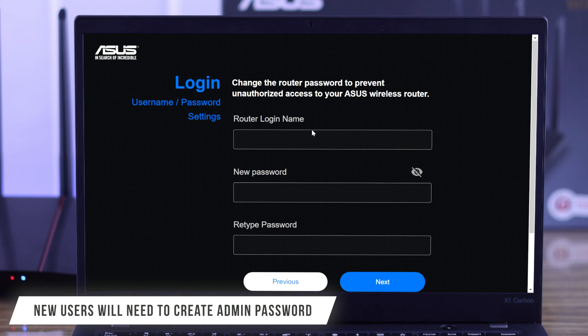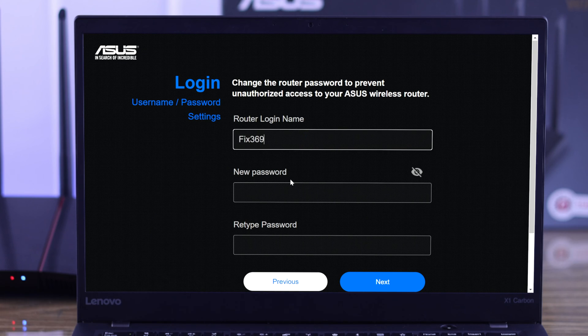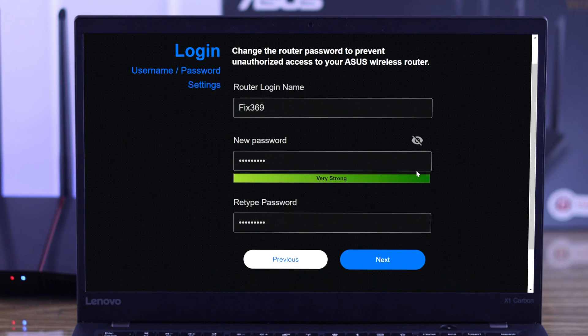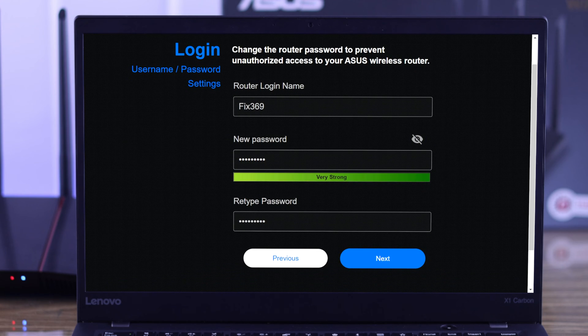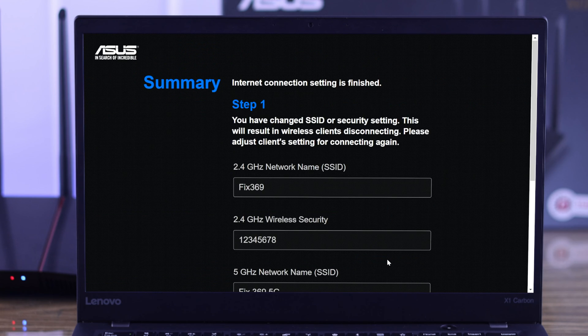If it's your first time setting your router up, then next you'll be prompted to enter your router's login name and create a new password using which you can log into your router later. Then you just need to hit next, and that's how simply you have finished this setup process.